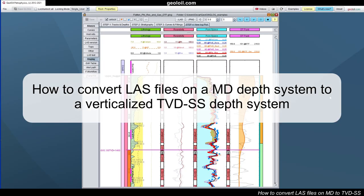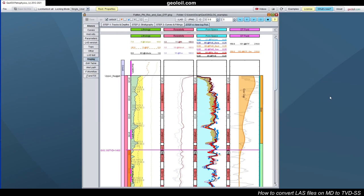Hello everyone, in this video we're going to learn how we can verticalize or flatten an inclined, slanted, or deviated well. This is particularly important to study fluid contacts like gas oil contact or water oil contact. Normally the logs are referenced to measured depths, but it is better in geological terms and for fluid comprehension to study those in a depth system that is true vertical depth.